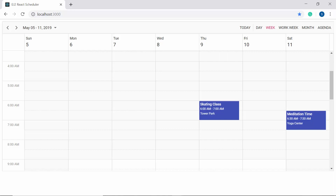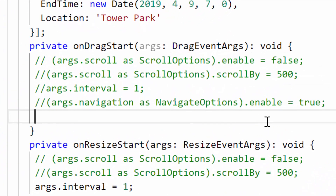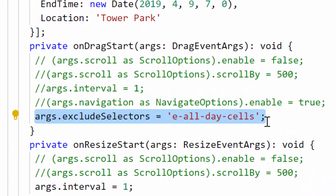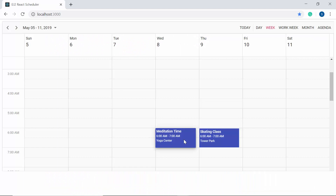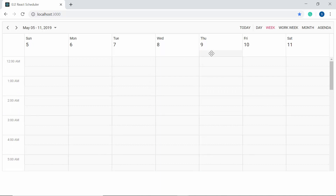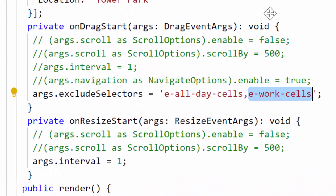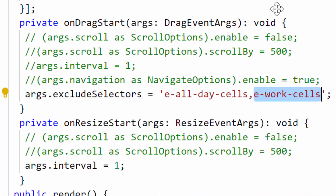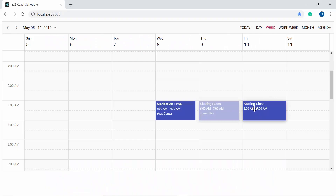There's another option that allows you to restrict drag and drop on specific target areas. For example, if you don't want appointments dropped on all-day cells, you can exclude those targets by mentioning their selectors in the excludeSelectors option of the dragStart event. I assign the class name e-all-day-cells to args.excludeSelectors, and now appointments cannot be dropped on the all-day row. You can also provide multiple target areas separated by commas — for instance, adding e-work-cells prevents dropping on any work cells either.